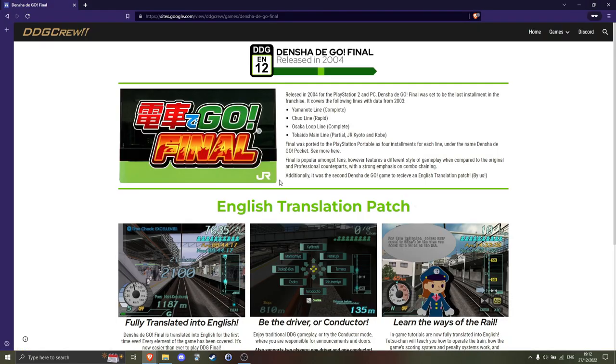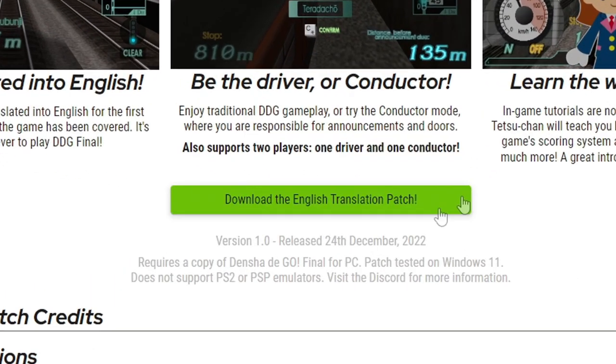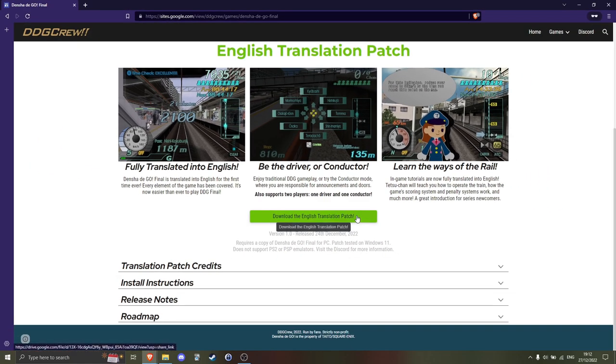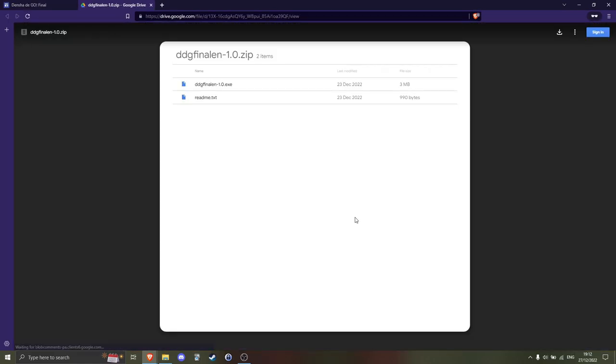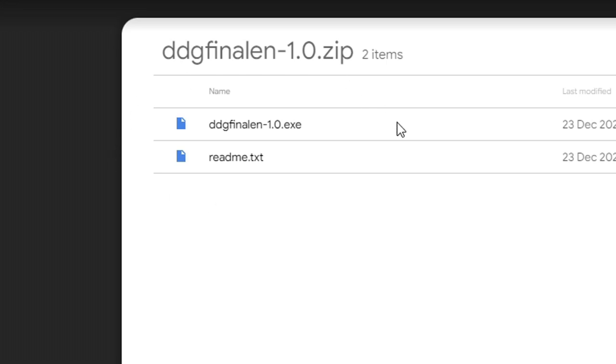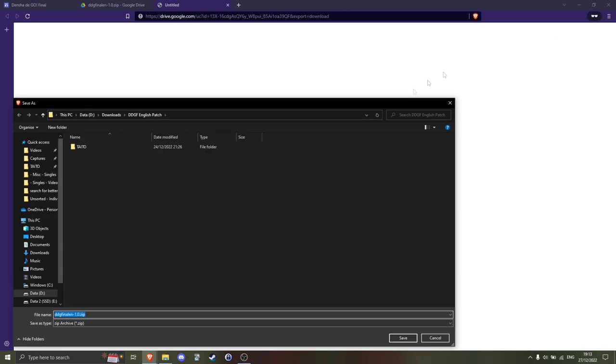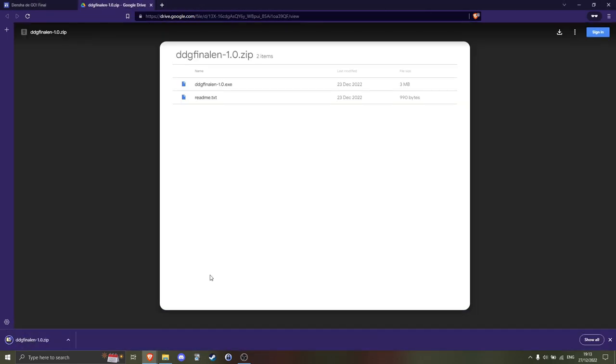Go to the website via the URL in the description of this video and click this to download the English patch. Check that the download contains these two files. Save the zip file and extract the contents.